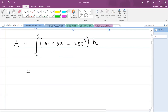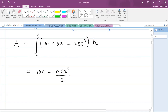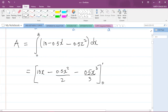Now we calculate this definite integral. Integrating term by term: 10 integrates to 10x; 0.5x integrates to 0.5x²/2; and 0.5x² integrates to 0.5x³/3. We evaluate this from 0 to 4.